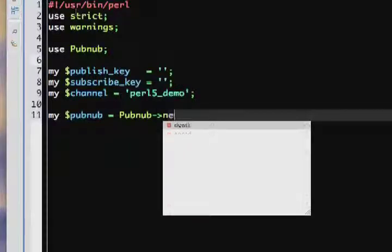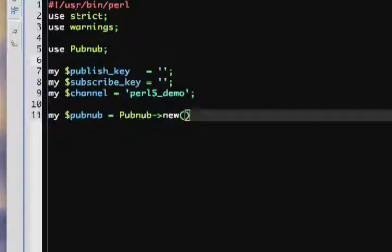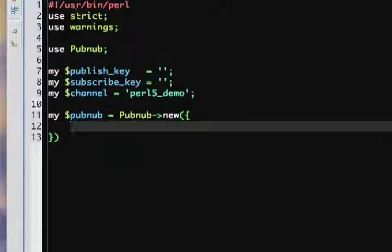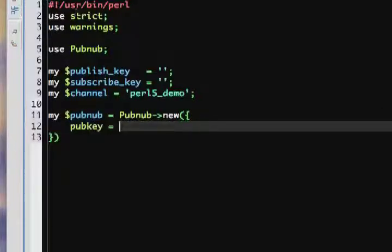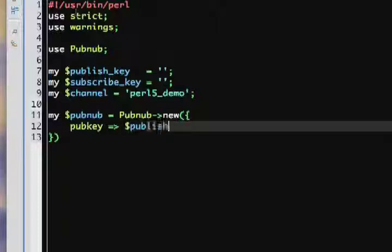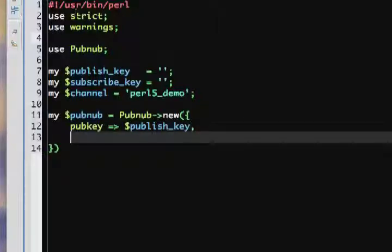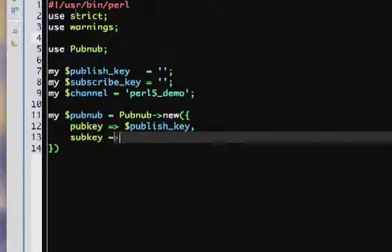Next we create our PubNub object by using the PubNub class method new. You can include a hash reference as an argument to this method. Among other things, this hash reference can contain the keys pub key and sub key. Here we set the values of those keys with the variables we declared earlier.